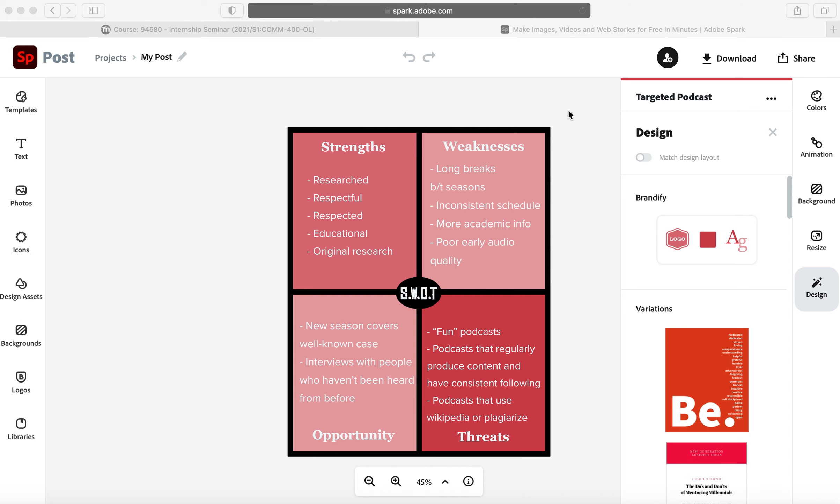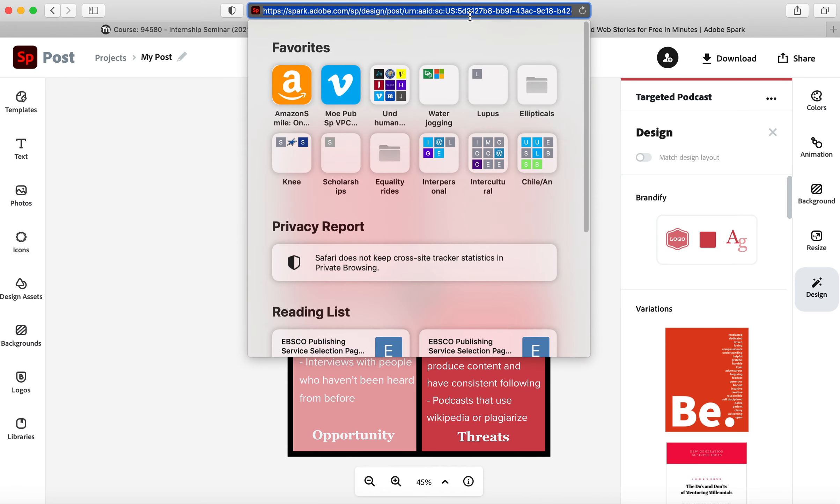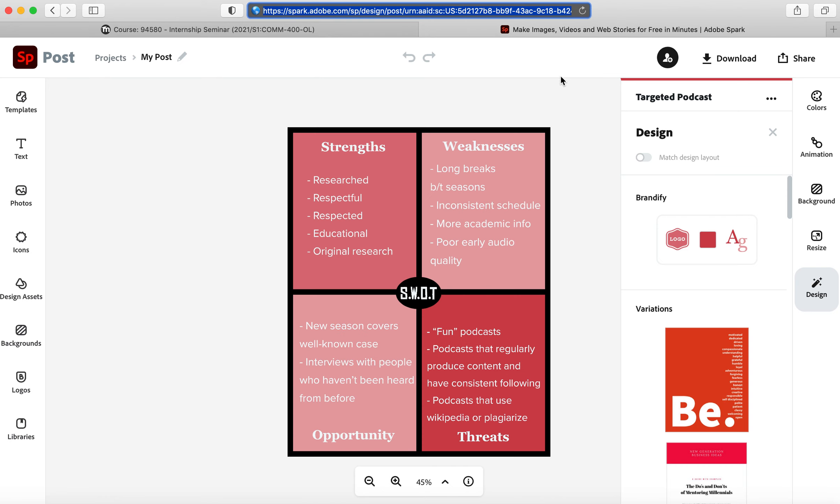In order to share an Adobe Spark Post, you can't just click up here and copy-paste. You'll notice that the URL has this AAID in it. If you ever see that in a Spark link, that is not something anyone else can access.